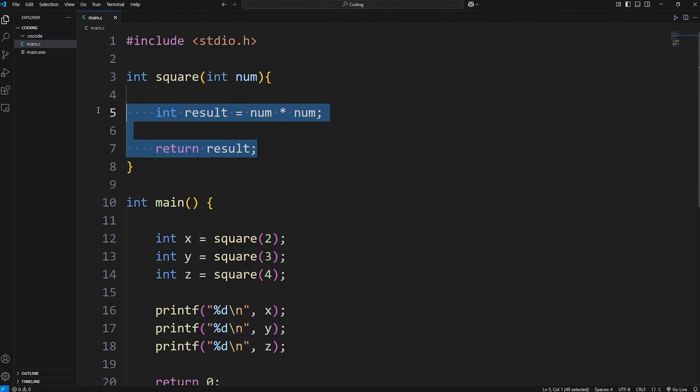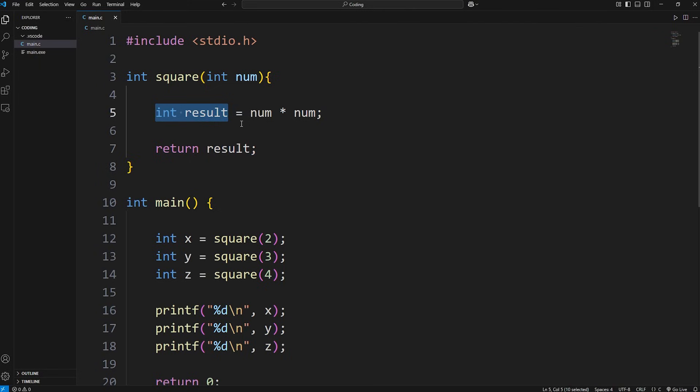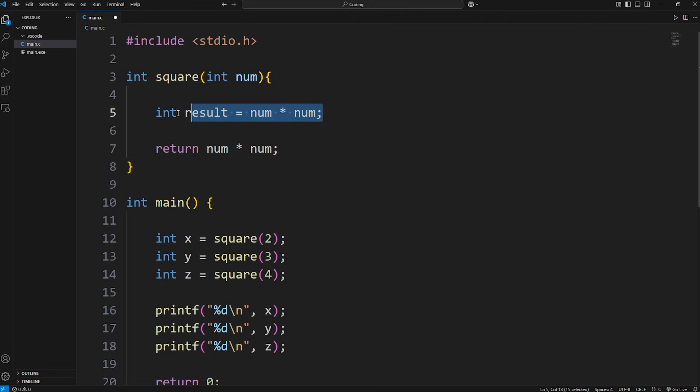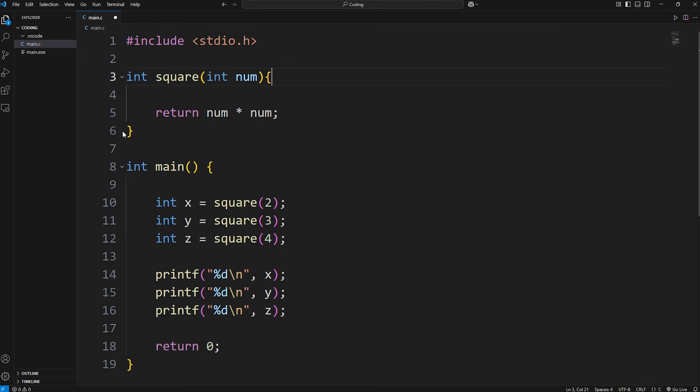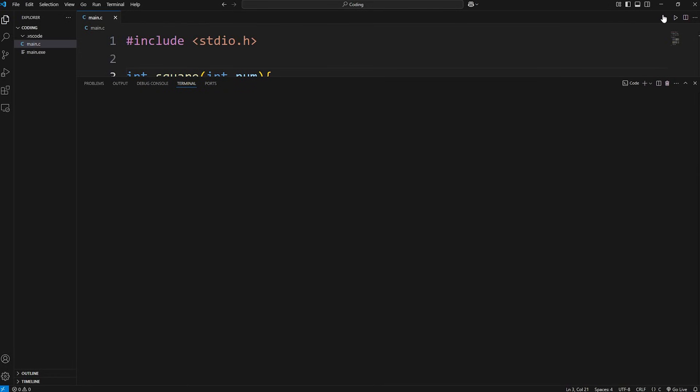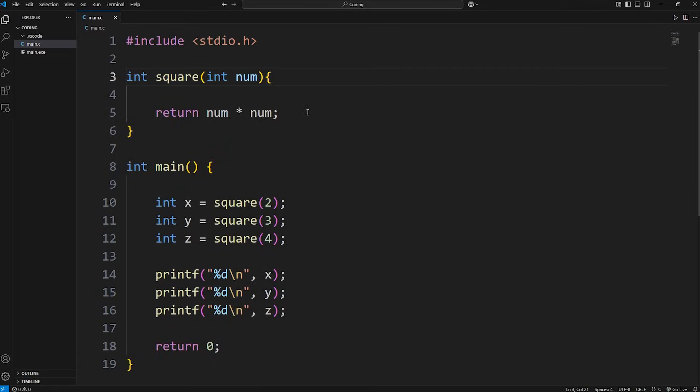We can simplify this code too. Instead of creating a local variable of result, we can just return num times num. Then we don't need to declare a local variable. And that's more concise. There's less lines of code.